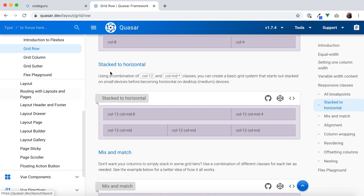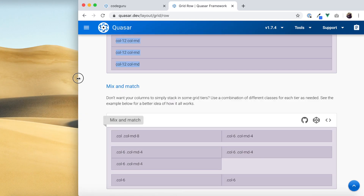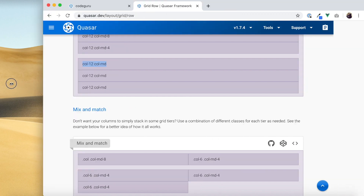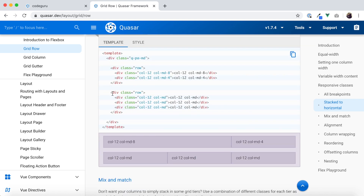We're looking for the responsive classes. There is a section called 'Stacked to Horizontal'. Looking at this example row, when I resize the screen those three columns become one column and a single row becomes three rows — this is exactly the behavior we expect in our web page.